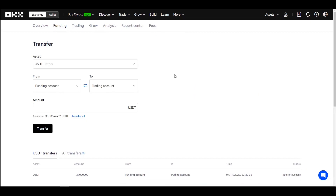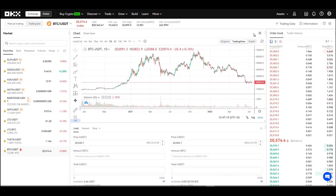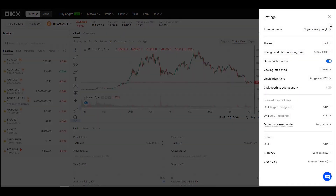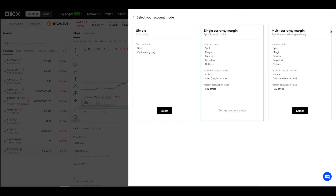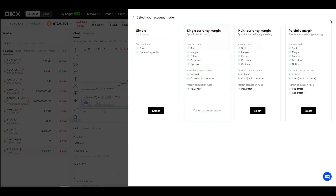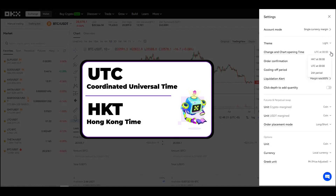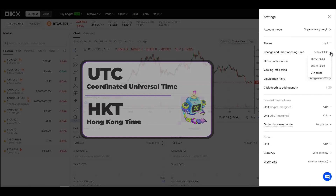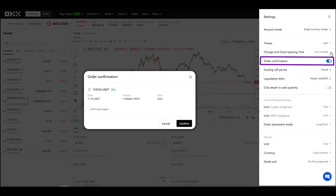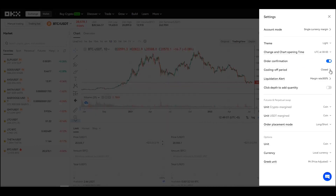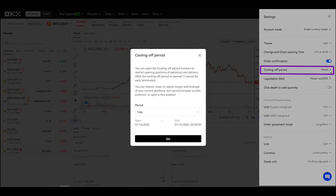Now let's take a look at the trading section, starting with basic trading. On the right side, selecting this icon lets you configure some features. The first is the account mode — you can choose simple, single currency margin, multi-currency margin, or portfolio margin. You can also change the chart opening time; by default it appears as UTC, with HKT also available. Here you can enable or disable order confirmation before execution — it's recommended to always keep it activated. Here you can set the cooling off period to restrict opening positions of perpetual and delivery contracts. After the cooling off period is opened, it cannot be early terminated. You can reduce, close, or adjust margin and leverage of current positions, but cannot increase or open new positions.